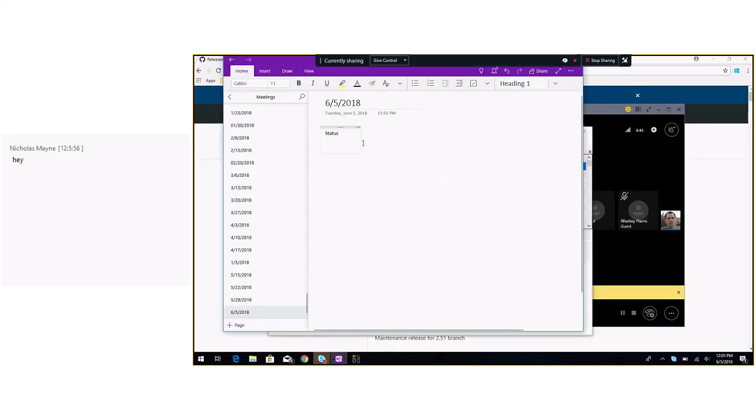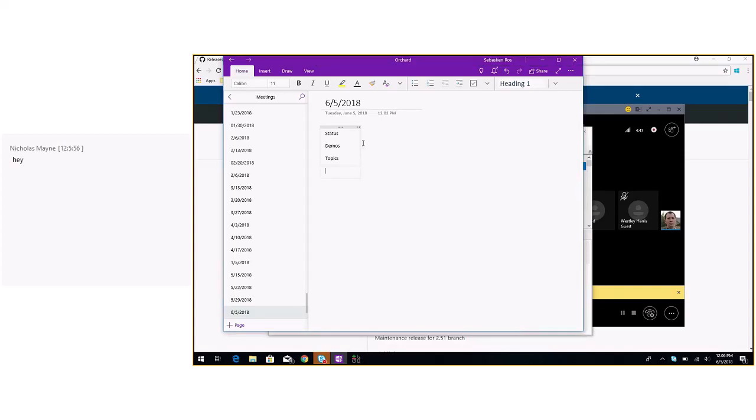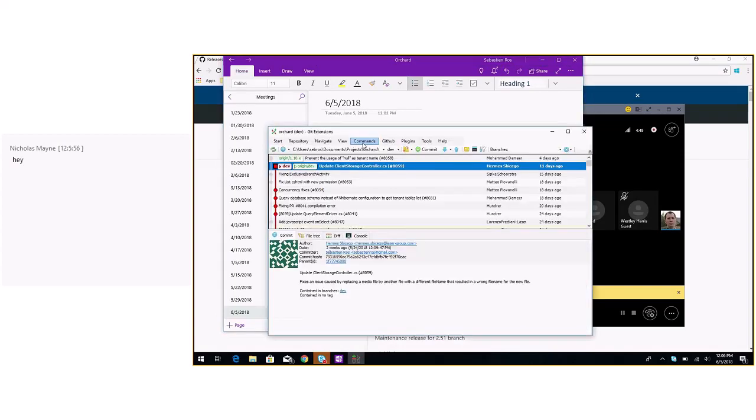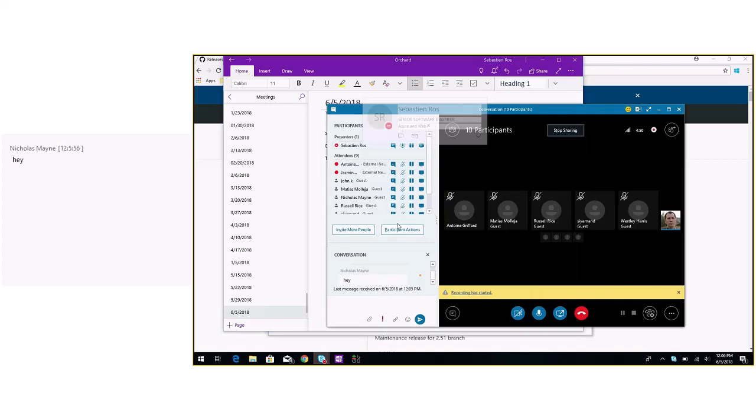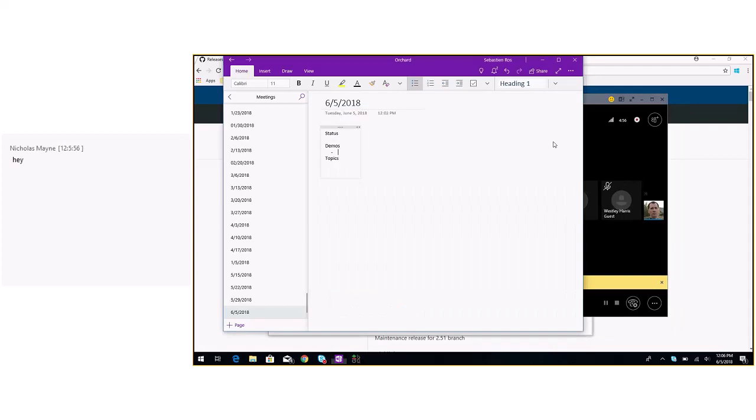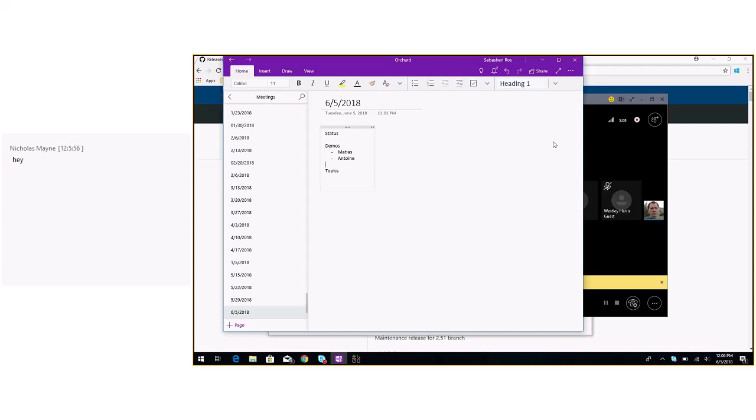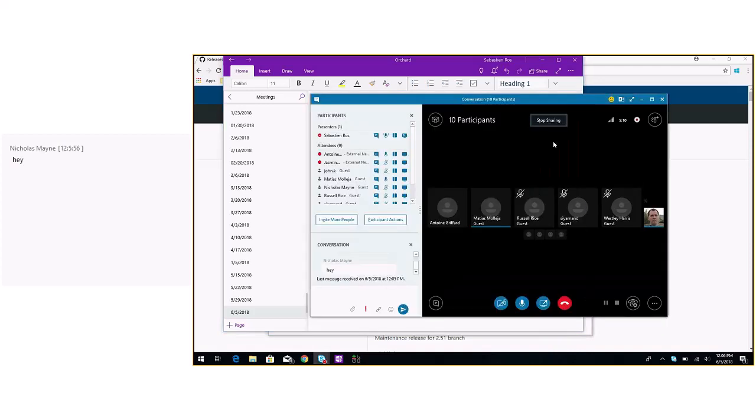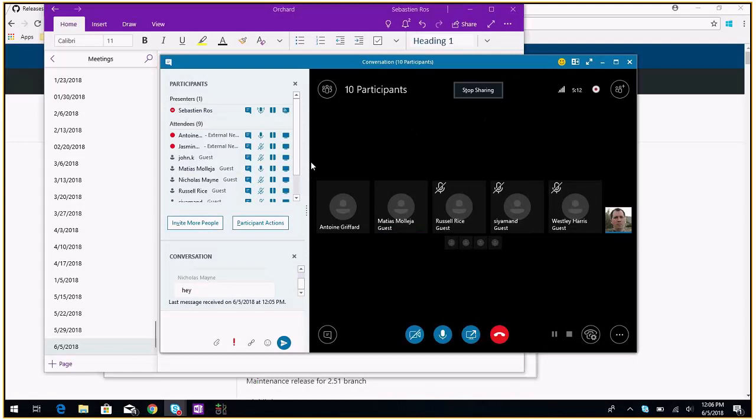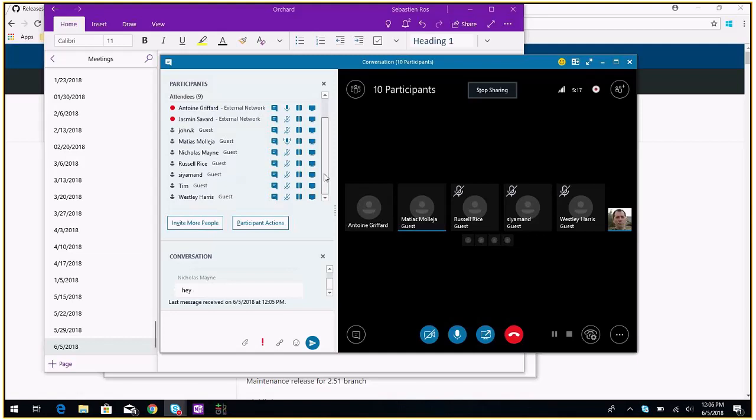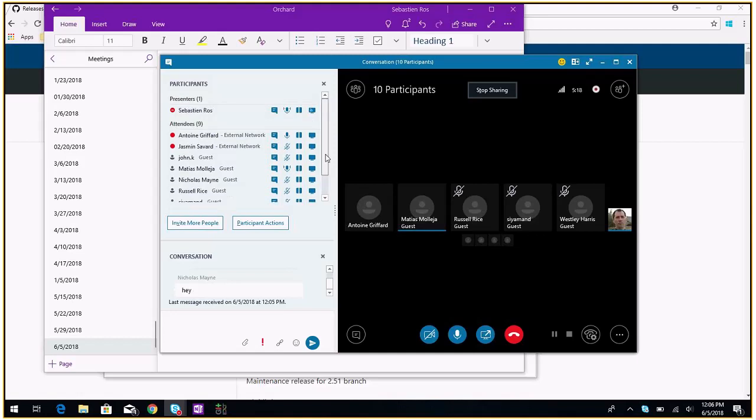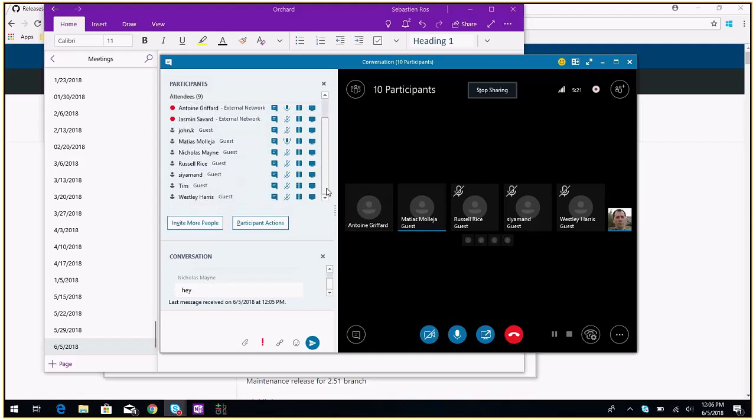Status, demos, two picks. Who's got demos? I can quickly show the changes I have been doing on the media. Thank you. Antoine? Yes. Jasmine, I don't think so. Anyone else? Okay, let's start with that.